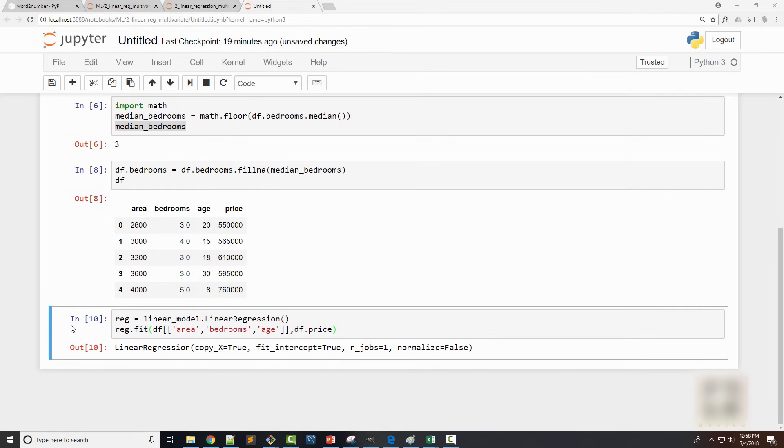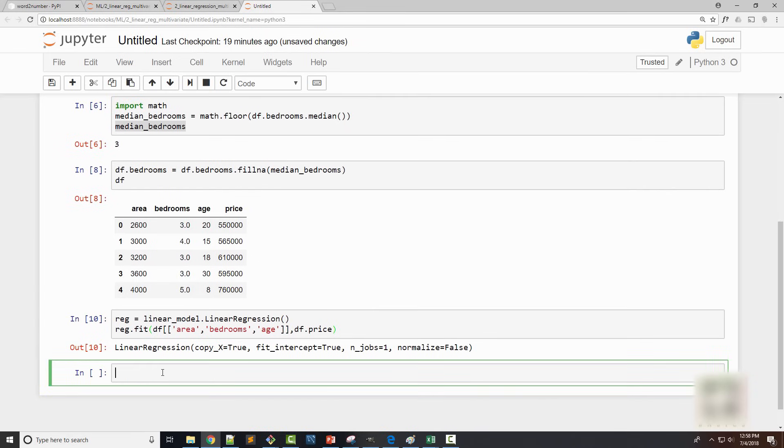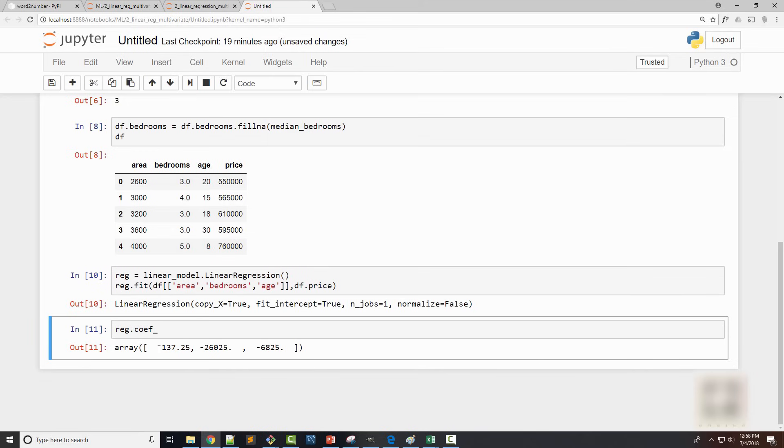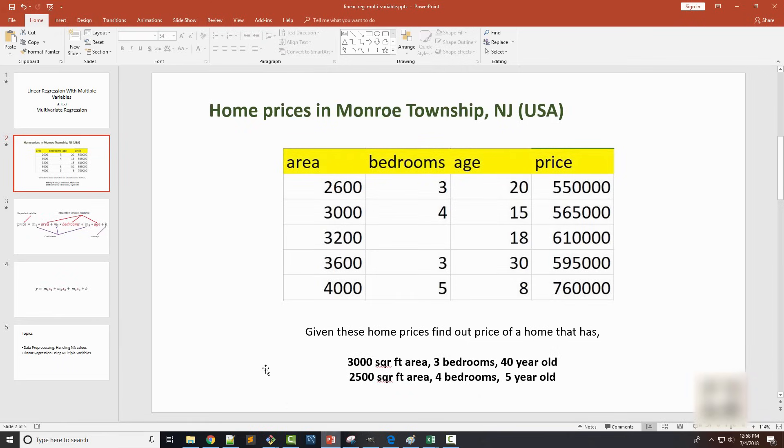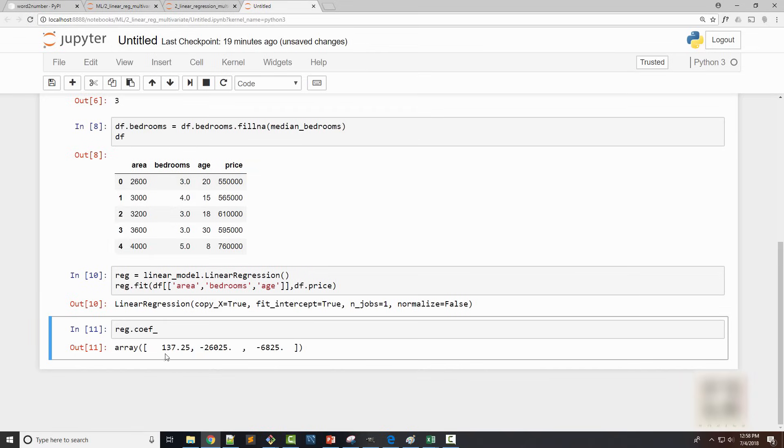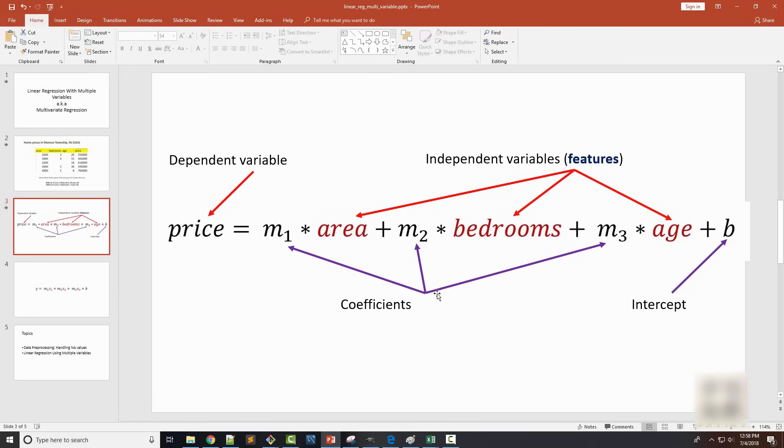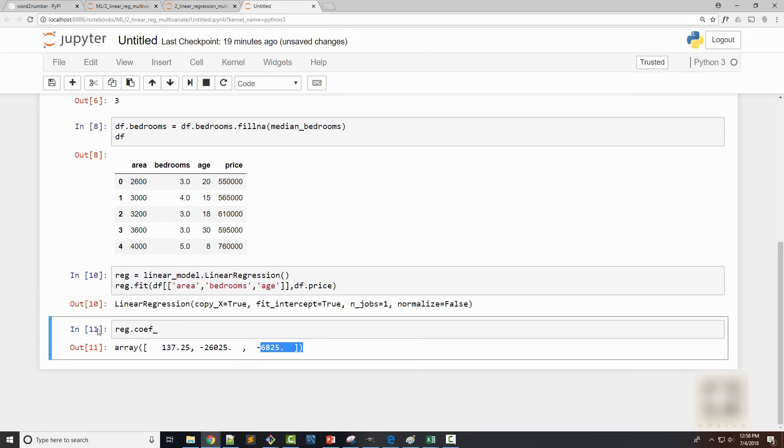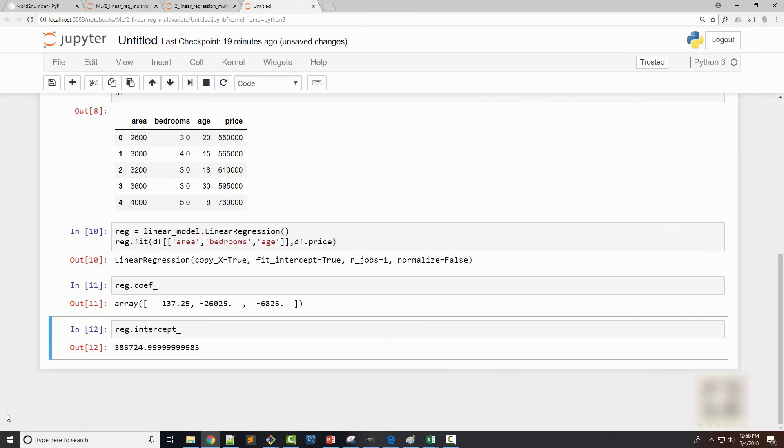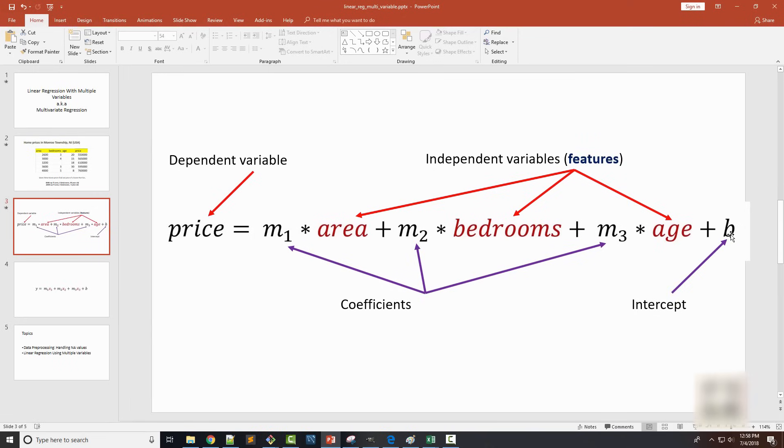Once it is ready, it's a good idea to take a look at the coefficients. So the coefficients I got was this. Just to summarize what these coefficients are: in this equation m1, m2, and m3 are coefficients. So this is m1, this is m2, and this is m3. Now you will wonder where is my intercept. Intercept is stored in another variable called intercept. So this number is this b.